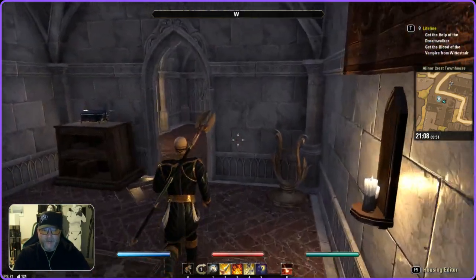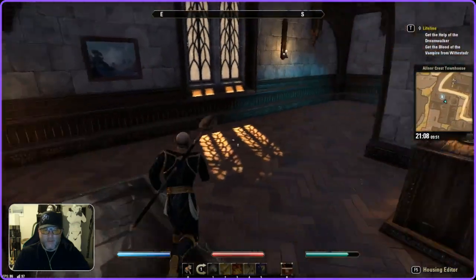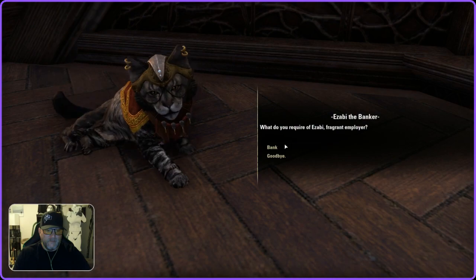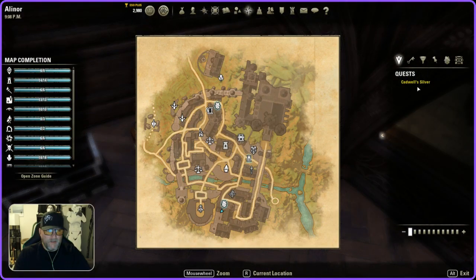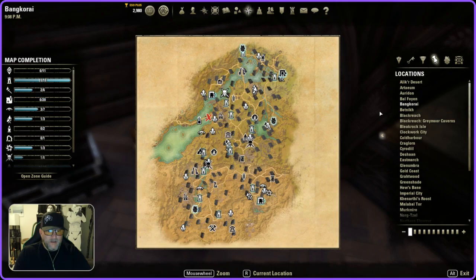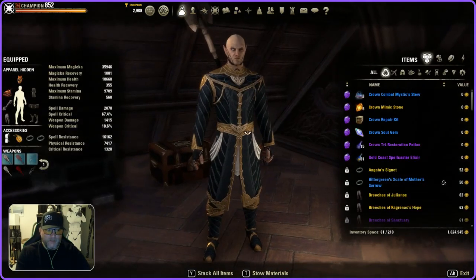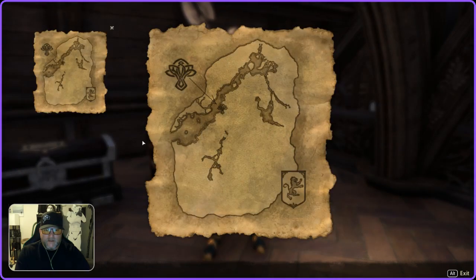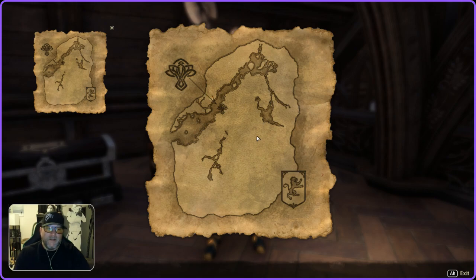I'm going to go to my inventory. I don't carry treasure maps with me because I have tons of them, and I don't have any on this character right now. So I'm going upstairs to Azabi the banker and pulling out a Banker Eye. Now looking at the map, there's the location of the Banker Eye — right there. That's the location of those Alchemist surveys I just picked up. If they're in your inventory, it'll put a red X exactly where to go. That saves you the trouble of fumbling around with the map trying to find the location.